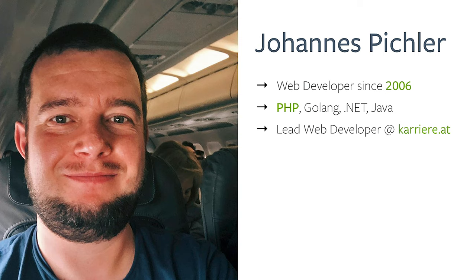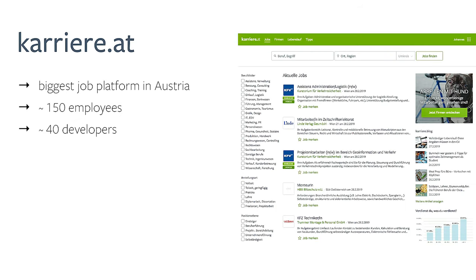My current employer, Kariere.at, is the biggest job platform in Austria. We are about 150 people there, and about 40 of them are working in a development-related field — so project managers, designers, and developers.